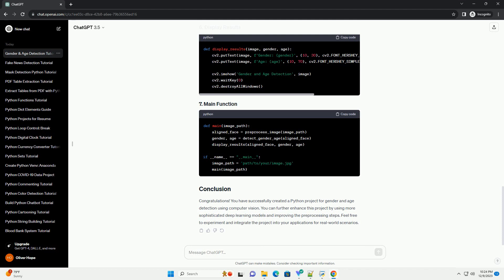For age and gender detection, we will use a pre-trained deep learning model. Download the model from a reliable source and load it using your preferred deep learning framework, e.g. TensorFlow, PyTorch.